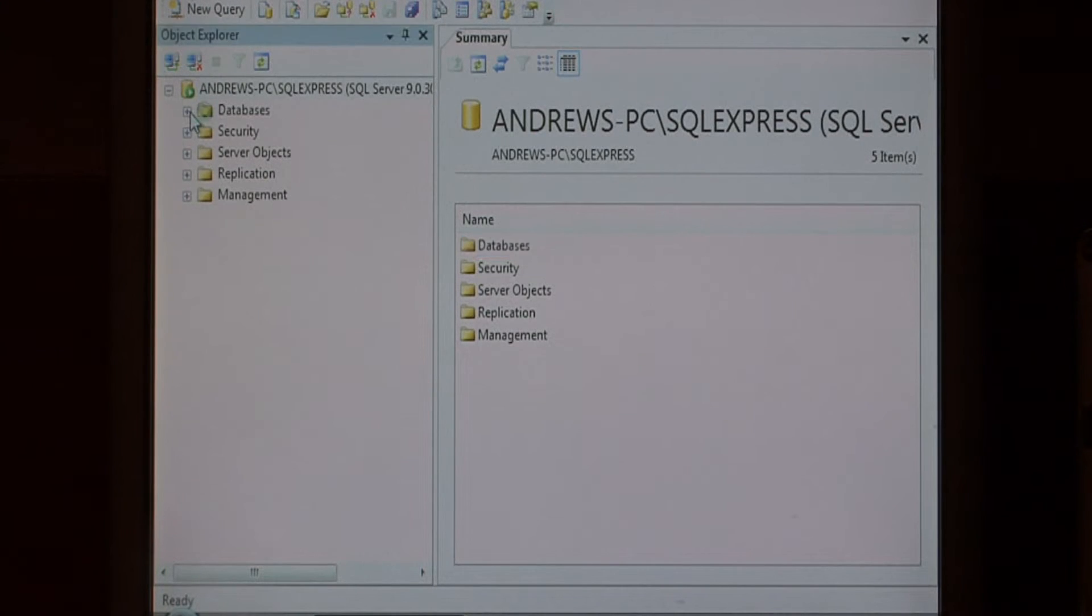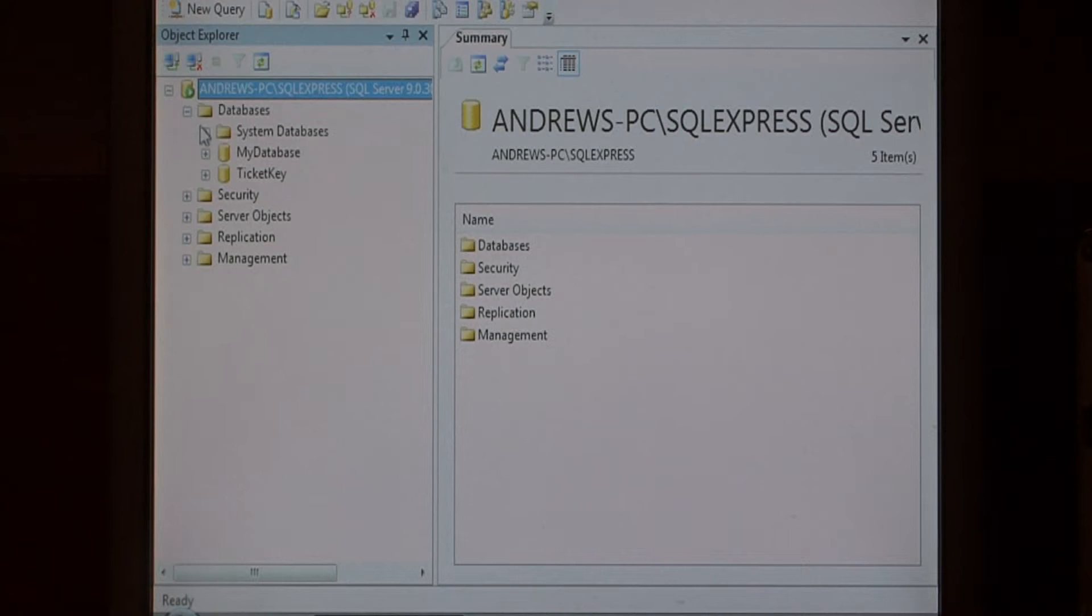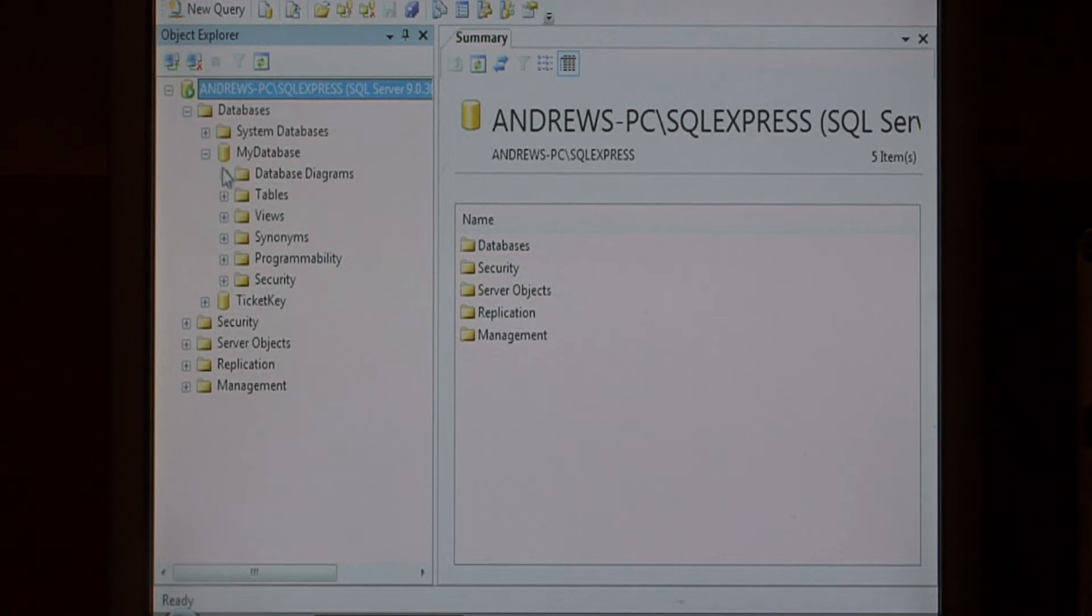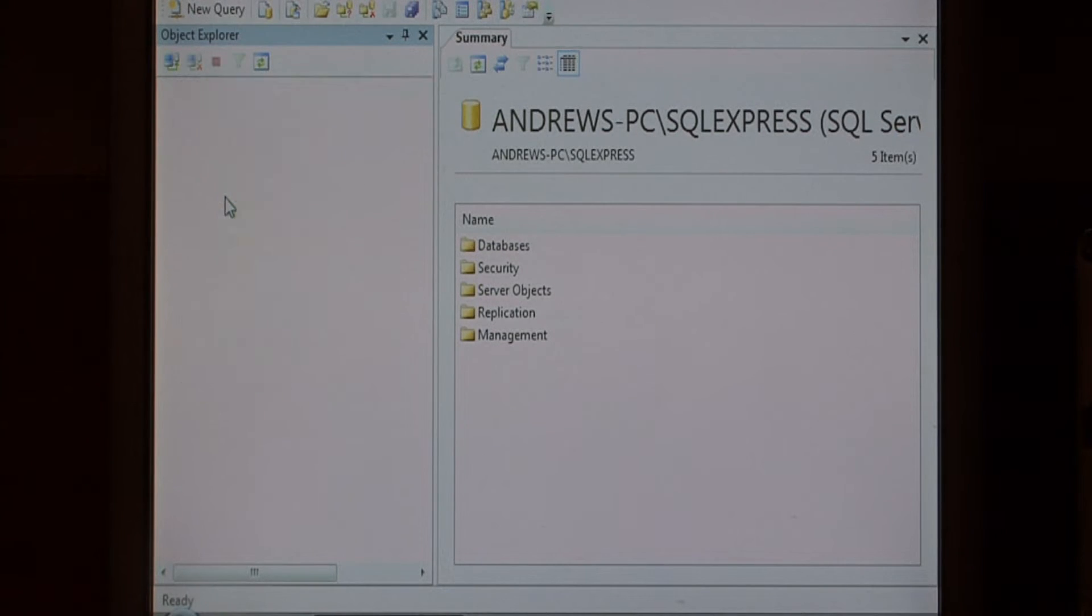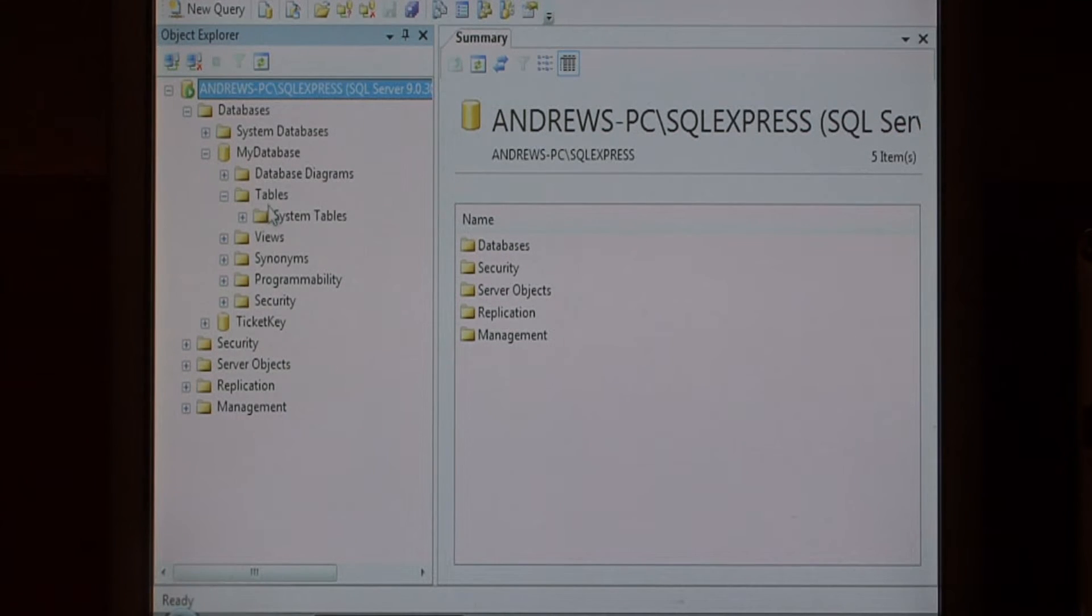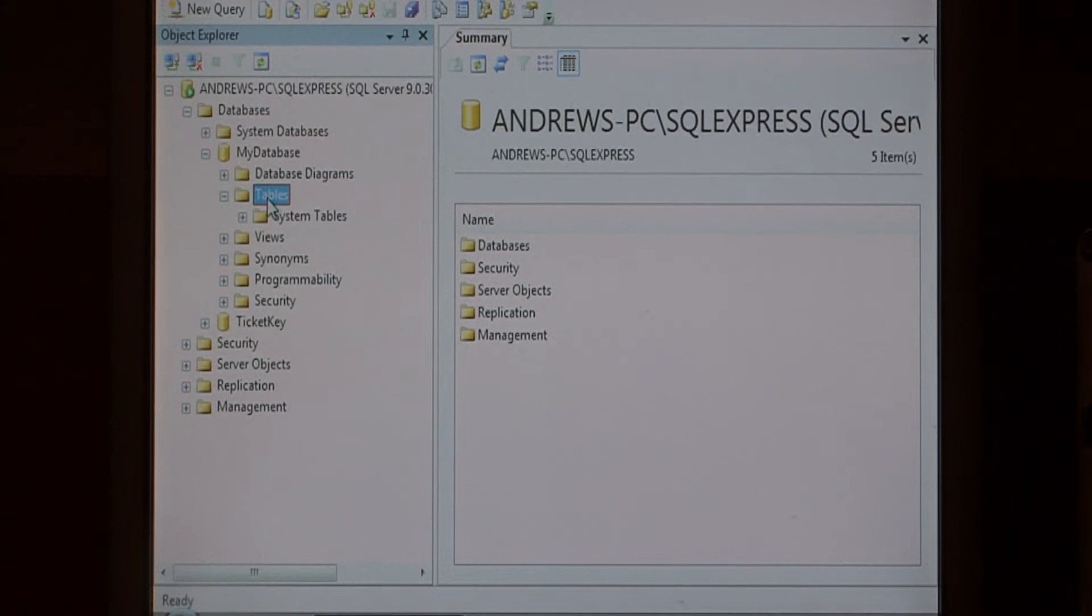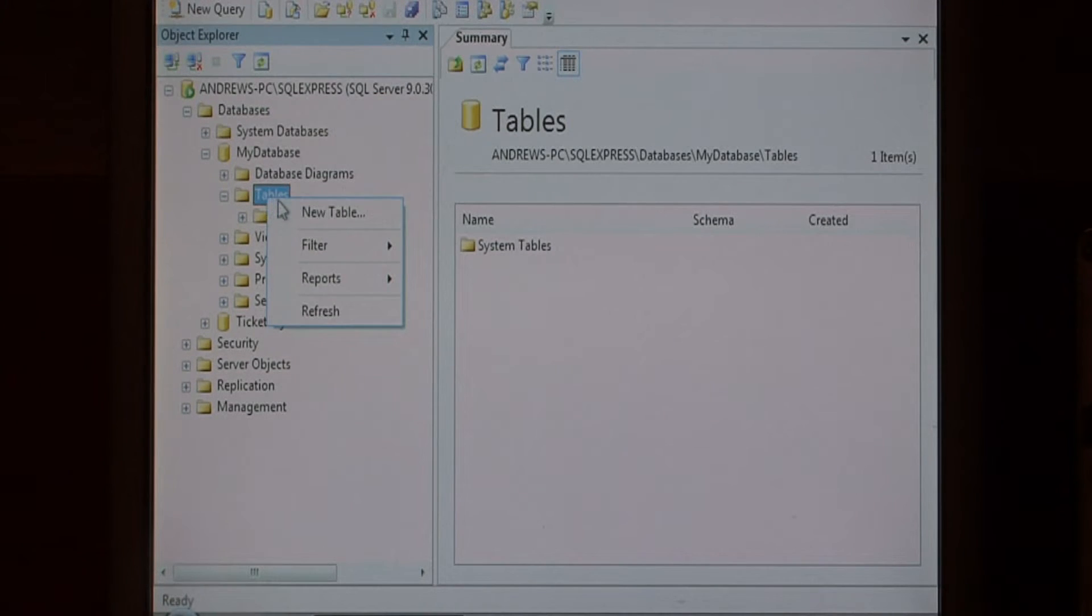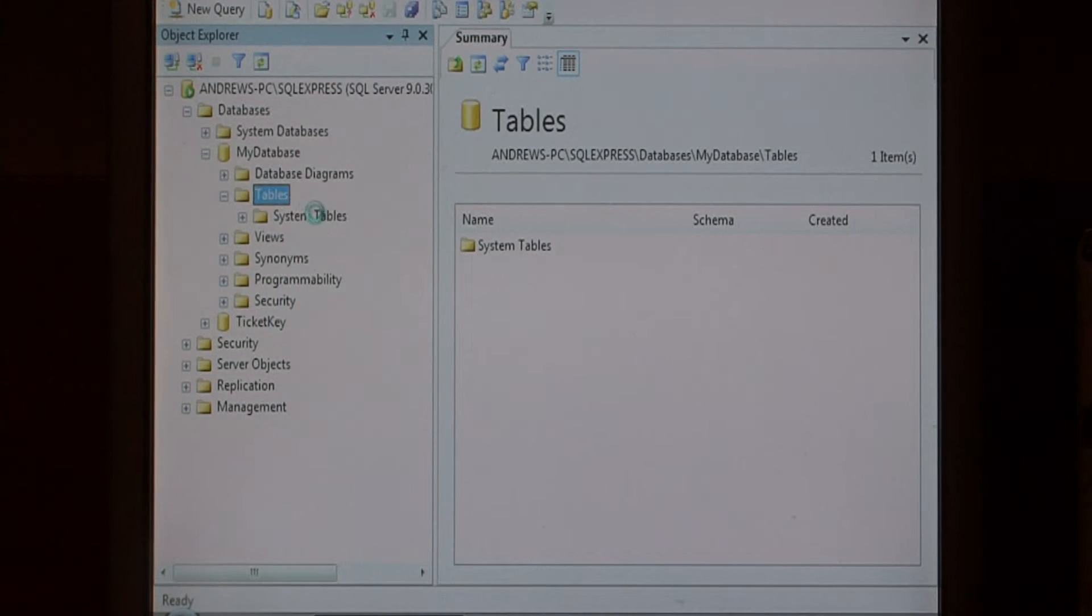Now let's find our database we'd like to add our table to. Expand tables under that database. Right click on tables and say new table.